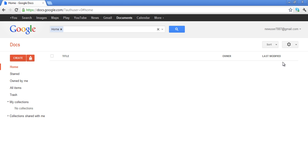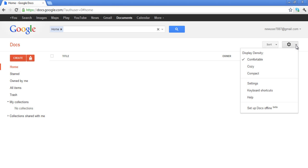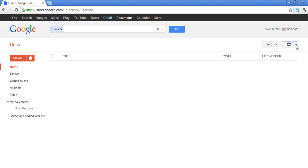On the right-hand side of your screen, next to the Sort button, is the Settings button. Once you click on it, a drop-down menu will appear from which you can choose the Color Density, Settings, Keyboard Shortcuts, and Help options.